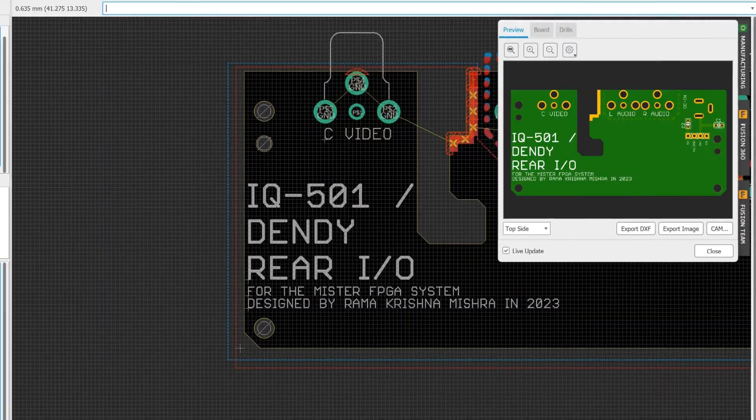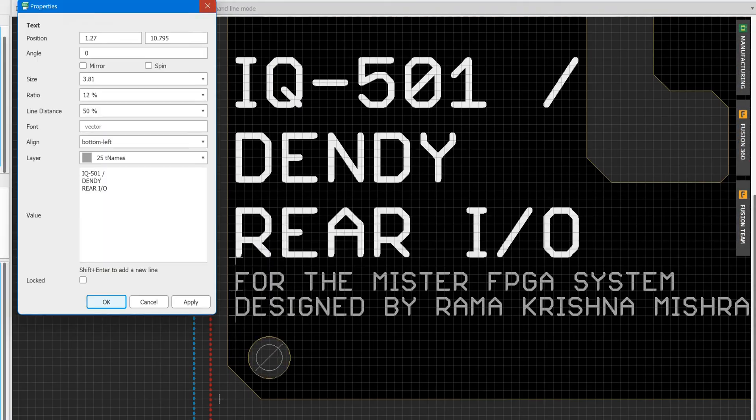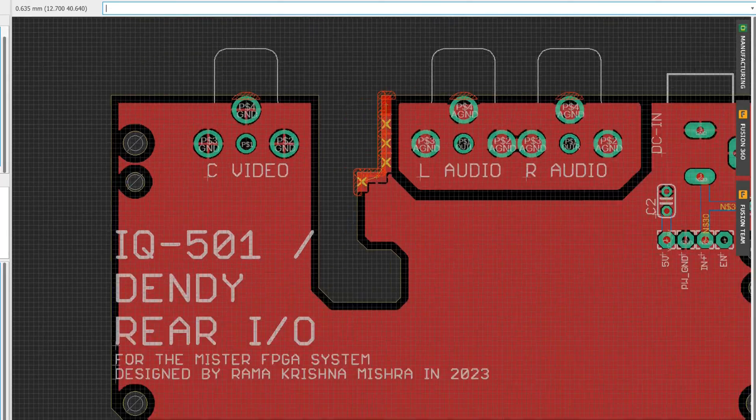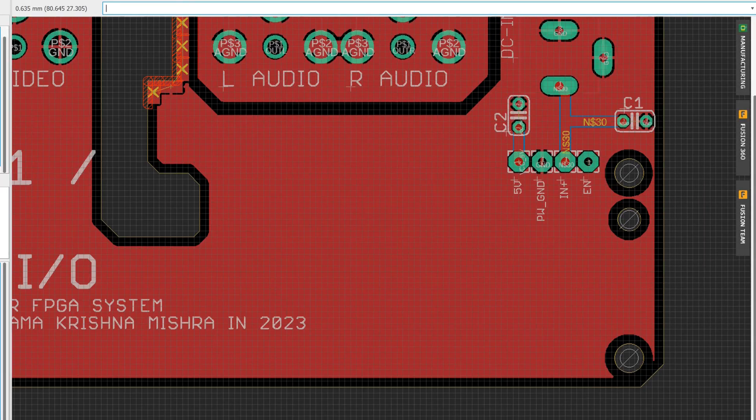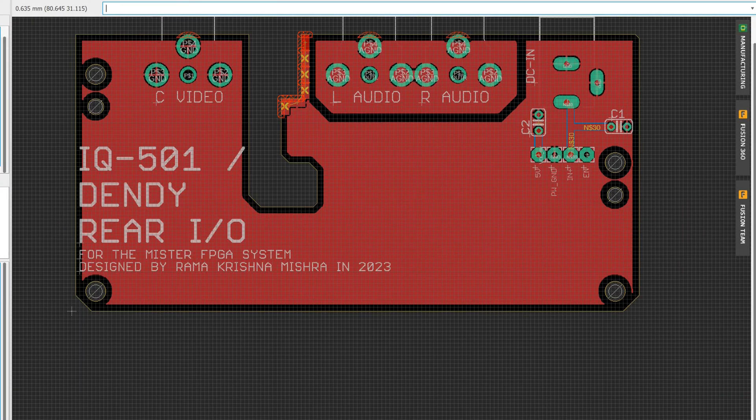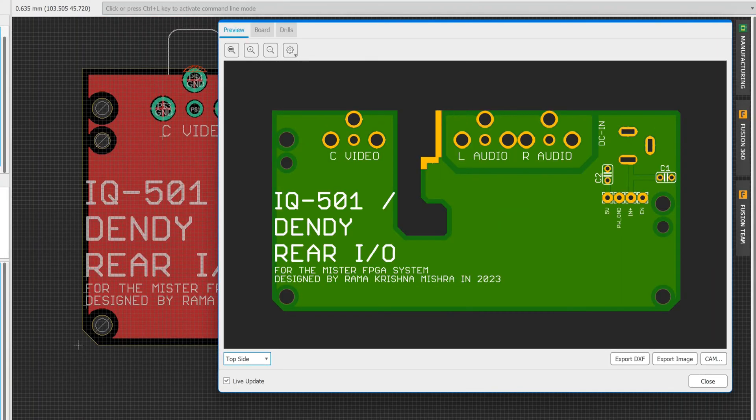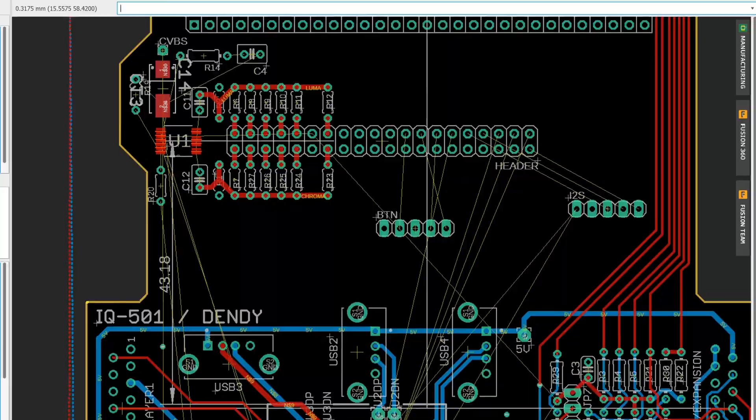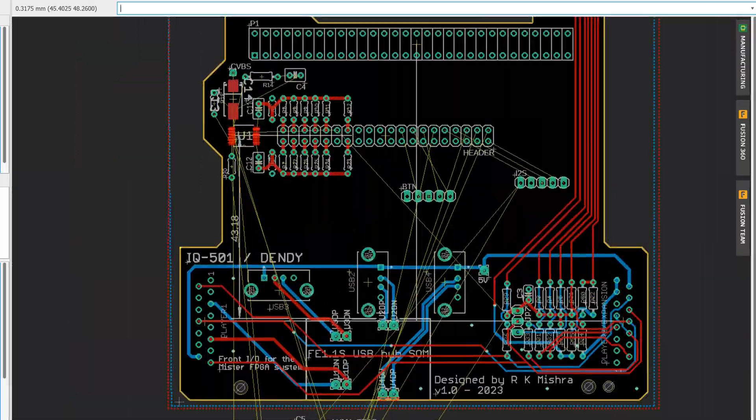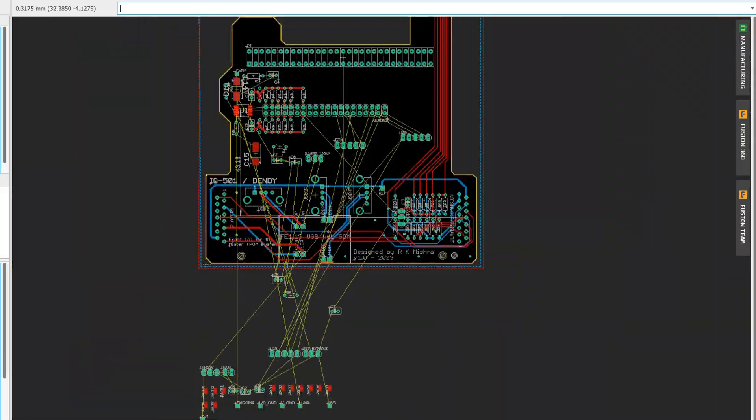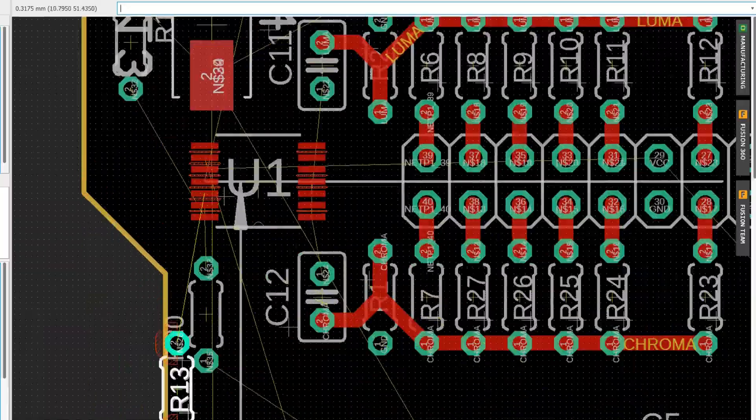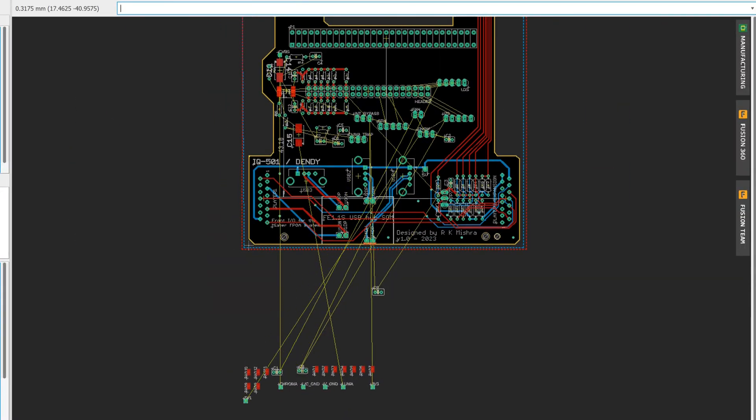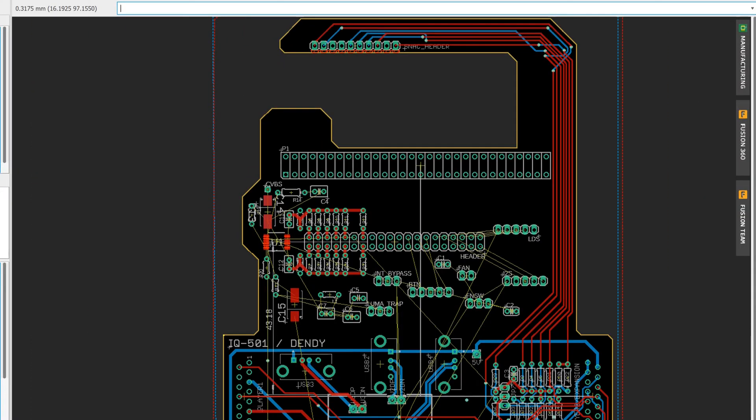One of the cool things about reusing this shell is that I wanted to preserve the authenticity of the original design while upgrading the tech inside. So I made sure the original cutouts for the controller ports and rear IO ports would be repurposed to fit the MiSTer System, keeping the retro aesthetic intact.